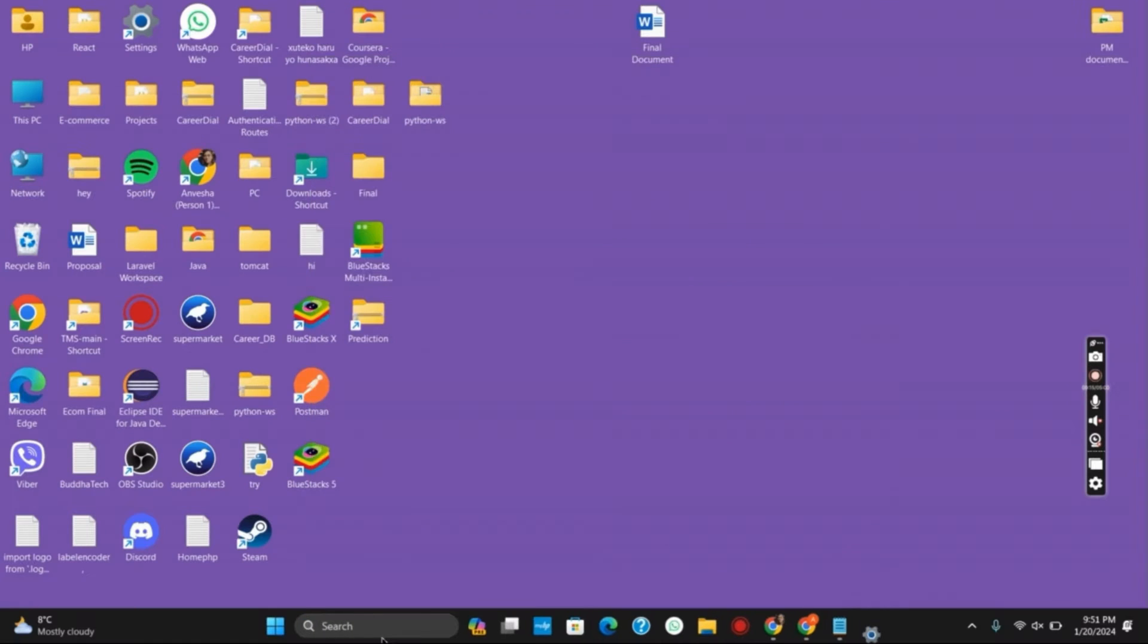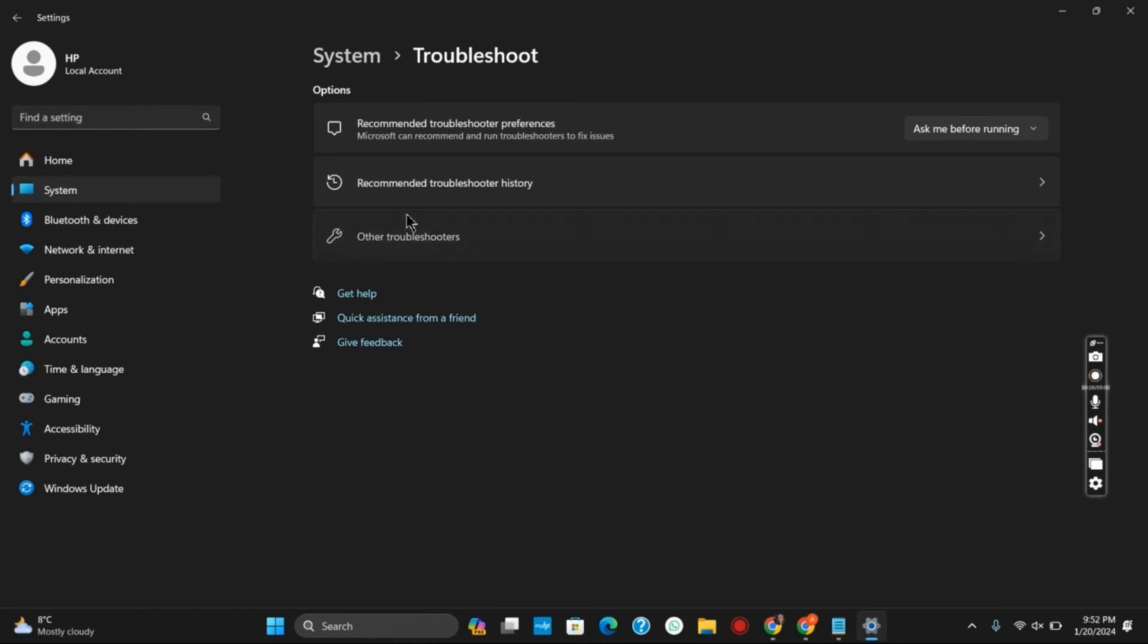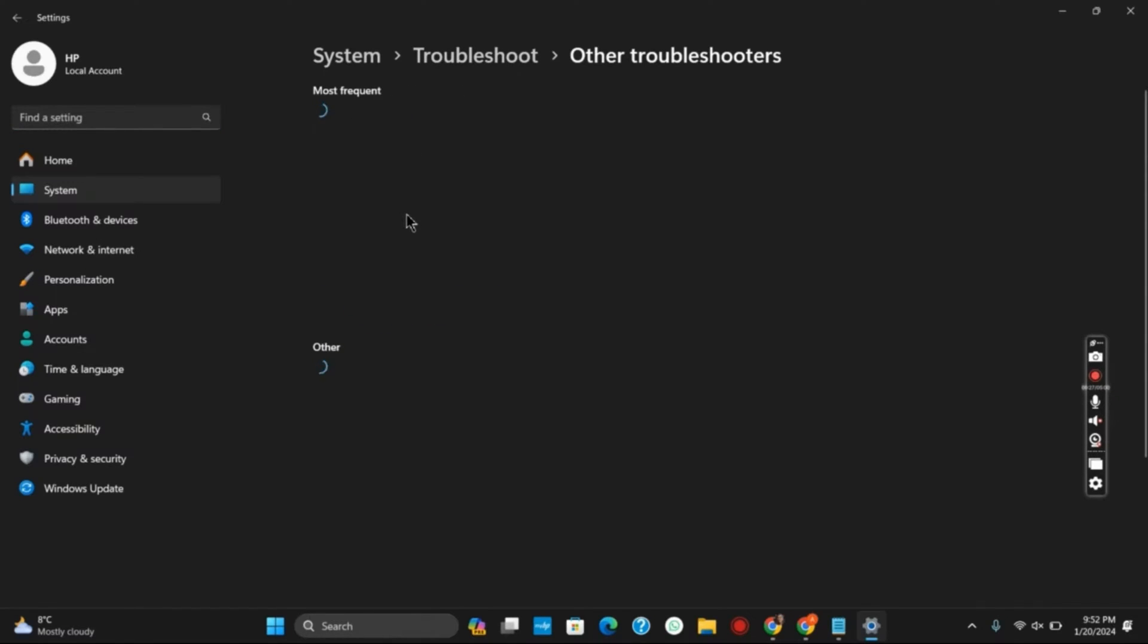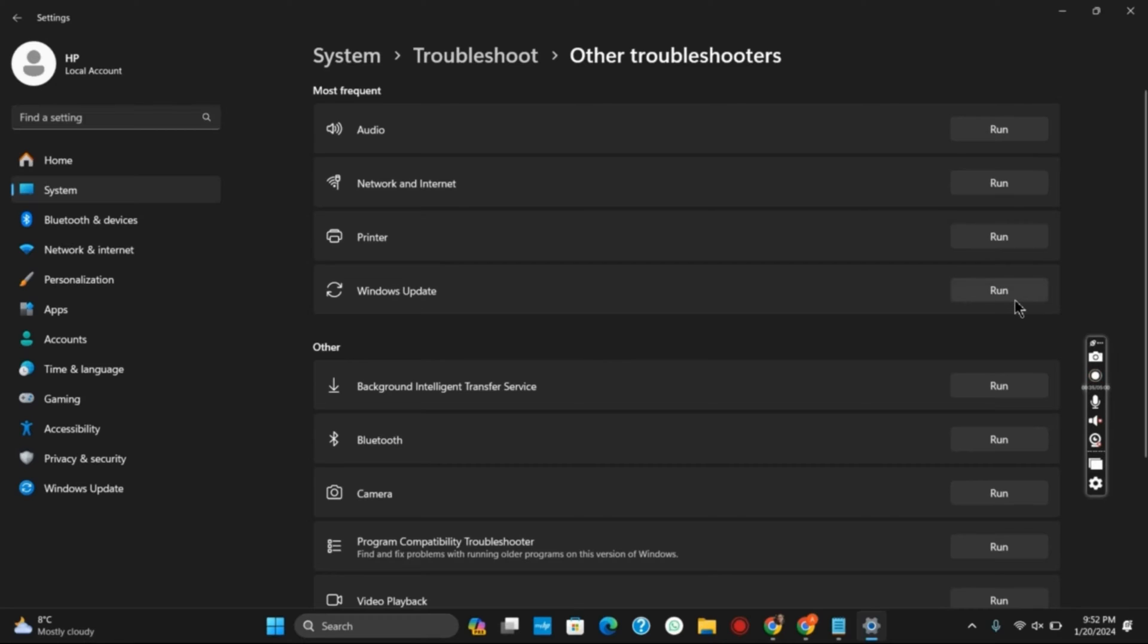the first solution would be troubleshoot settings. After that, you have to click on other troubleshooters. Once you tap on it, search for Windows Update troubleshoot. Once you find it, tap on the run button. This way the troubleshooter will detect any kind of bugs and fix it in seconds. This should probably work.